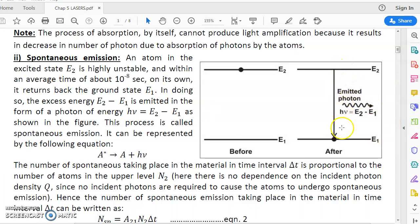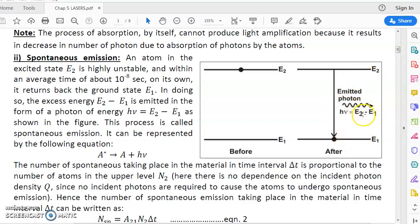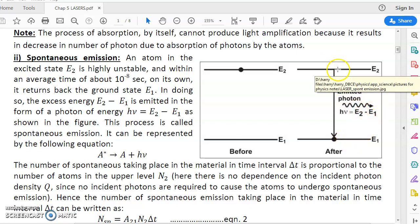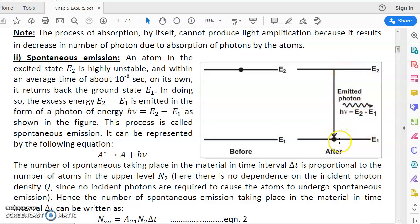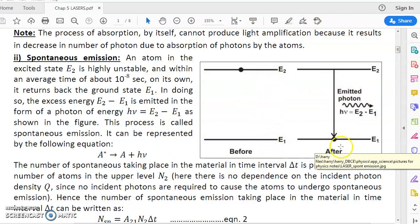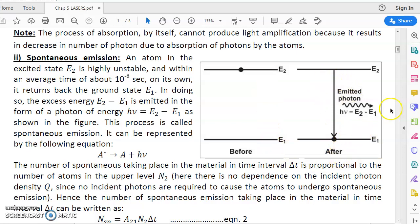When the atom comes down to ground state E1, the excess energy it had at level E2 is emitted in the form of a photon having energy hν equal to exactly the energy difference E2 minus E1. So when the atom comes down from E2 to E1, a photon is emitted having energy E2 minus E1. This process is called spontaneous emission — the atom spontaneously comes down on its own and gives out a photon.